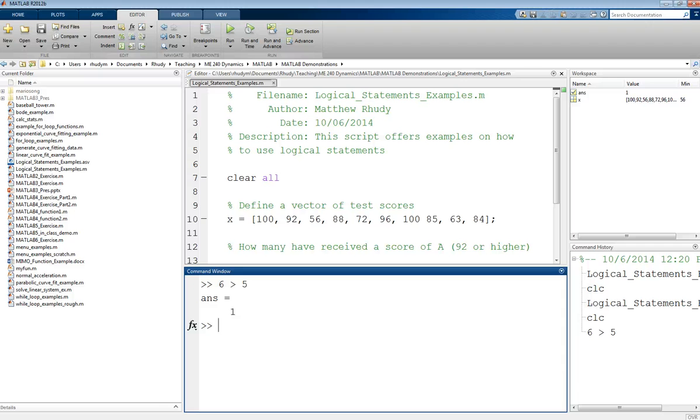But then if we look at, is 3 greater than 5? MATLAB will tell us that no, it is not.